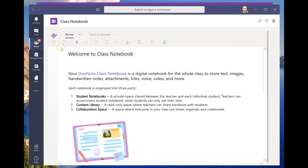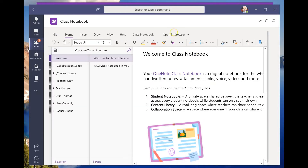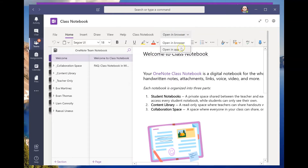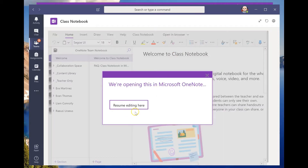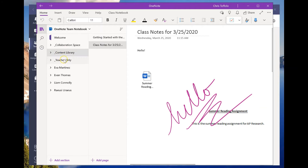The way I did it in the previous video is still totally fine as well. I can work in this environment, but I like to work in the desktop version — they both sync with each other — so I'm just going to open it up in the app. I already have the app open right here.